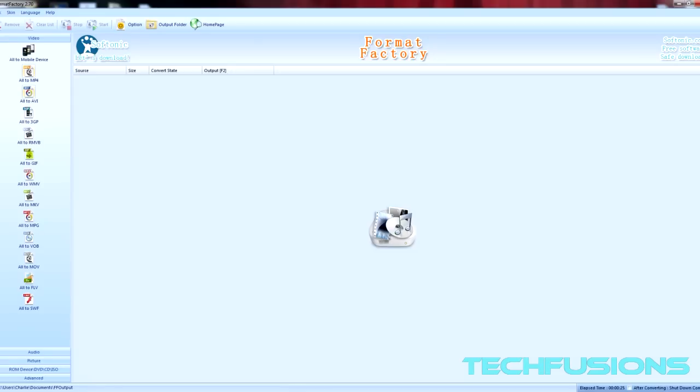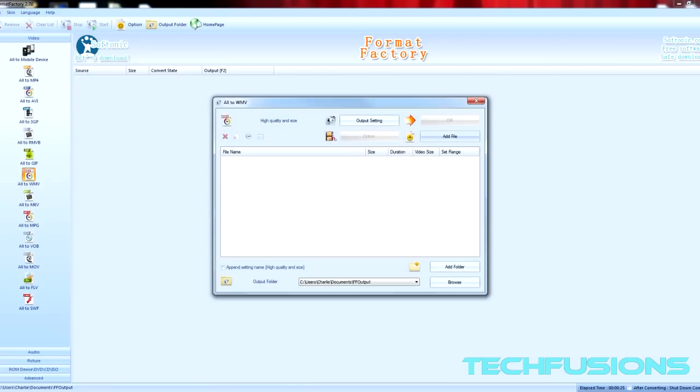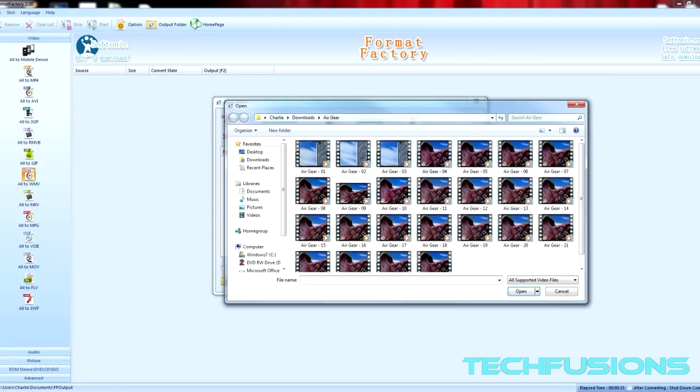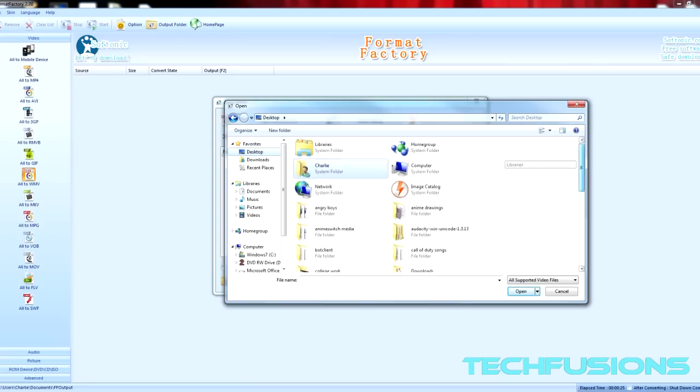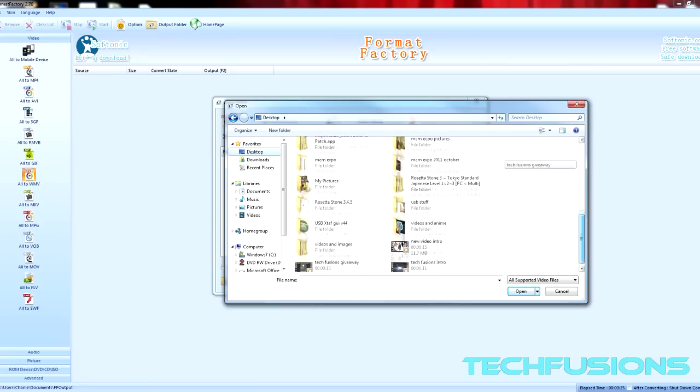I'll change it to WMV. Then you have to click on Add File and choose the file you want to change.